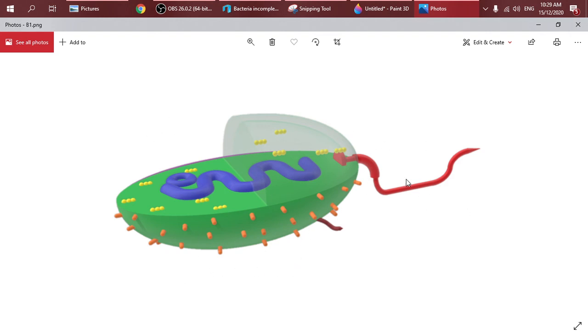Just upload this picture and you can use it. You can label this as flagella or something. That's all, thank you.